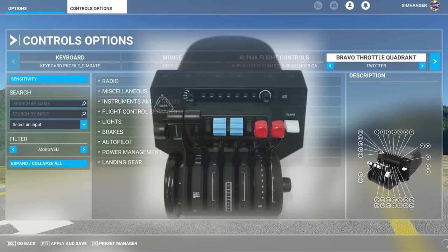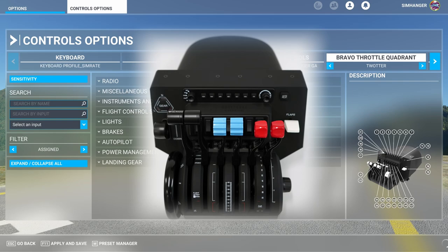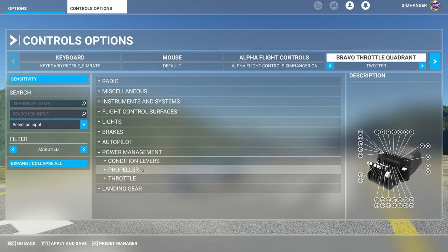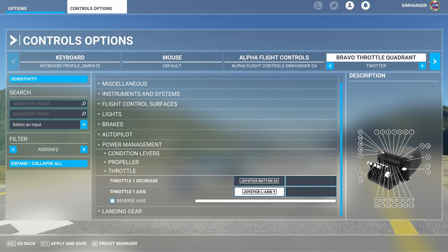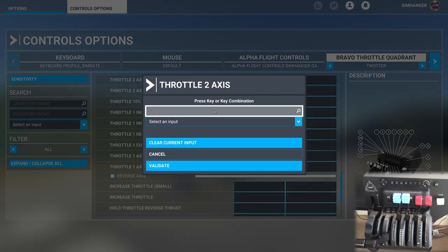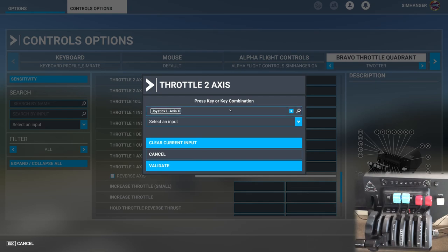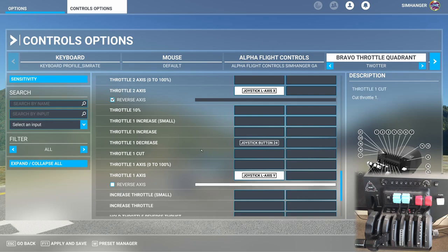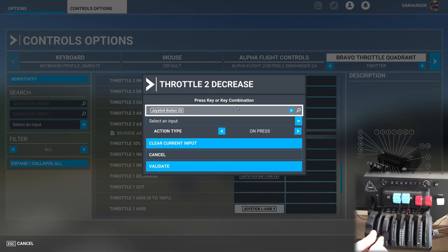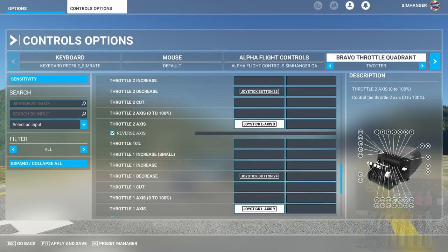This profile now has all the bindings that we applied in creating the profile for the Kodiak 100. I've set up the Bravo throttle quadrant ready for dual prop. Because of the axes I set up throttle, prop and condition levers on for the Kodiak, I won't have to change those — I just need to add a second engine with a few minor adjustments. From the menu, select Power Management then Throttle, and change the filter to All. Find Throttle 2 Axis, click in the box, and assign the second throttle on Axis 2 — it registers, validate. I now have Throttle 1 and 2. For reverse thrust, find Throttle 2 Decrease, start scanning, move the lever into the detent position then back out — it's registered. Validate. Throttles are done.